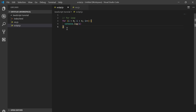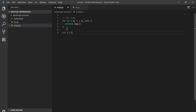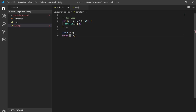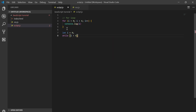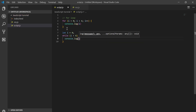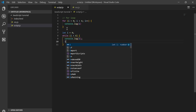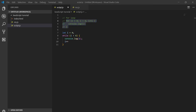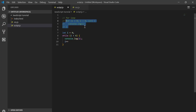Let i is equal to zero. While i is less than six, console.log i, and we increment each time. Let me comment out this and show you — it keeps giving me the same value. I just managed to convert the for loop to a while loop.